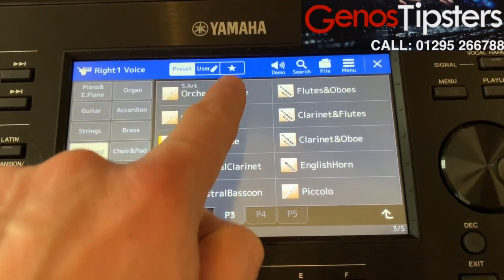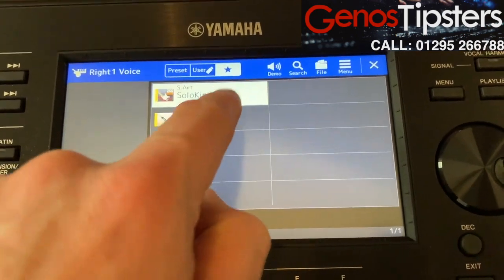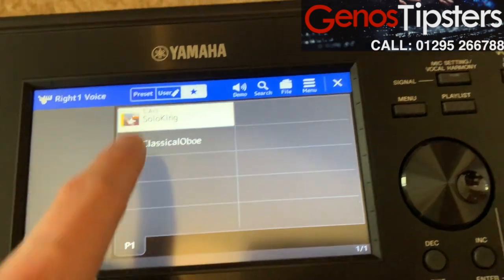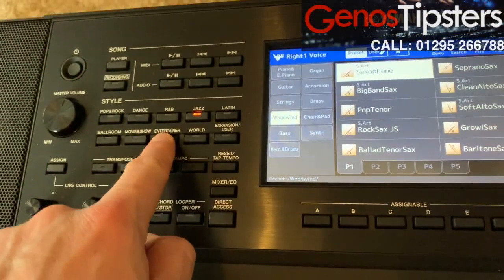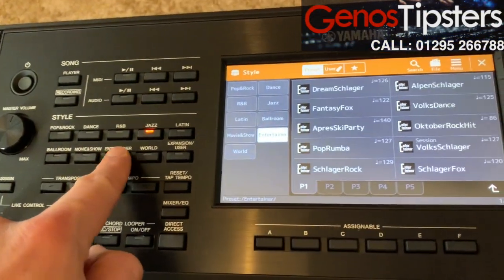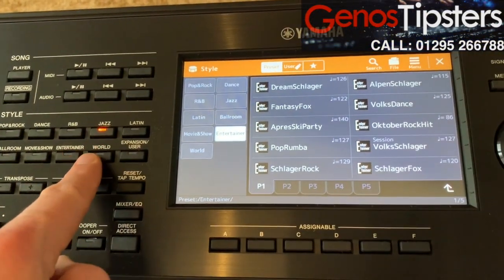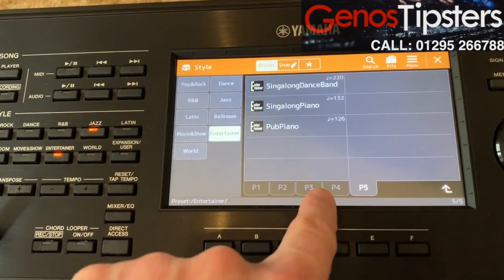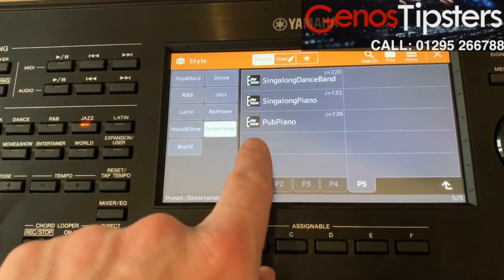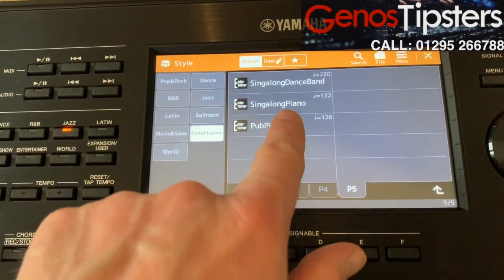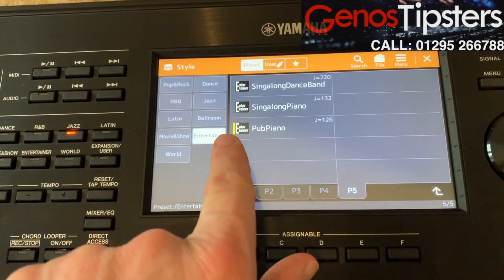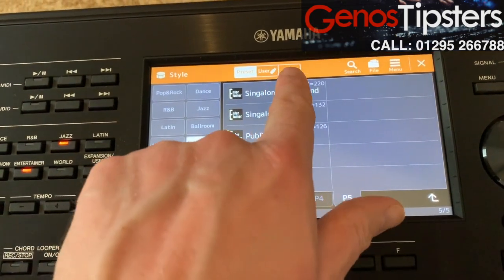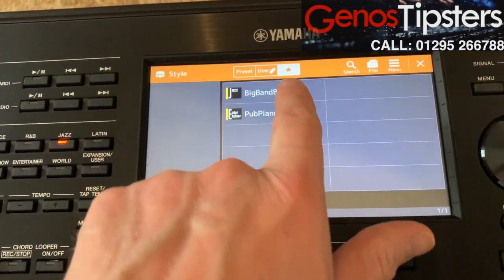Incidentally, this works with styles as well. So if you had a style that you liked and it was on a page you could never remember, hold it down — that little yellow bar appears — and it duplicates into your favorites. It's a really easy way to do that.